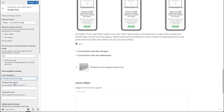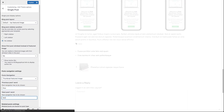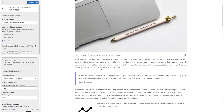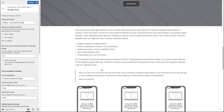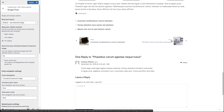Let's fill in the previous post word and next post word. Let's click on the preview, scroll down to the post navigation, and here you can see that our previous and next words are in place.